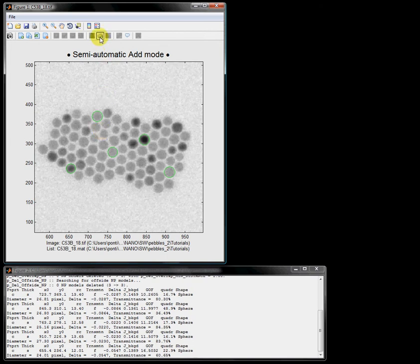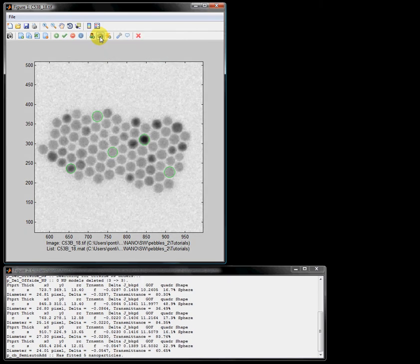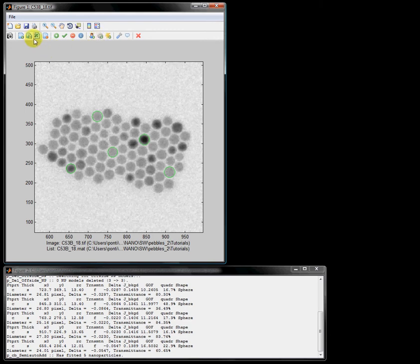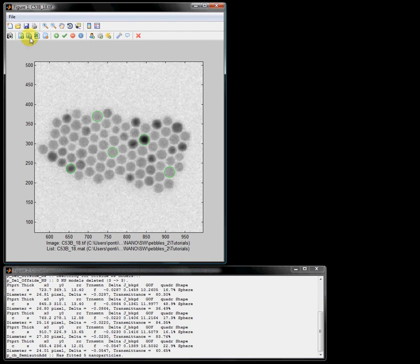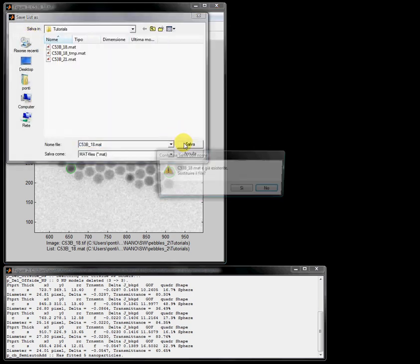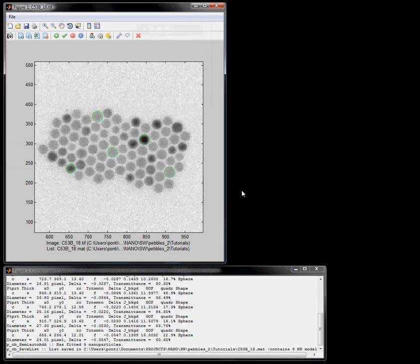As before, before leaving this tutorial, I save my results in the same file as before. I just add the new nanoparticle models, and then I quit Pebbles.